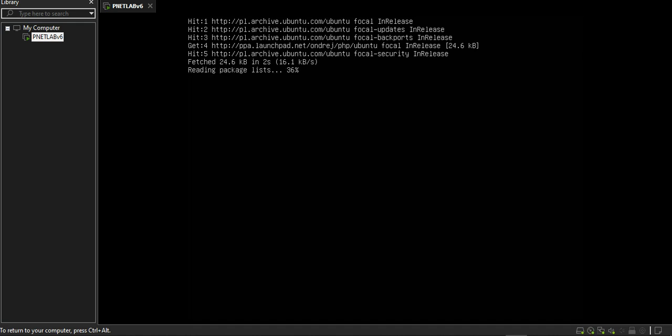This is the same process as online. I will not show you this process again, you can watch my previous videos.